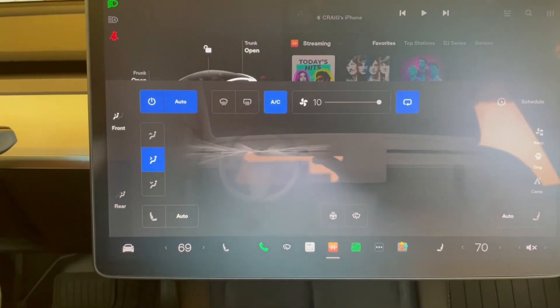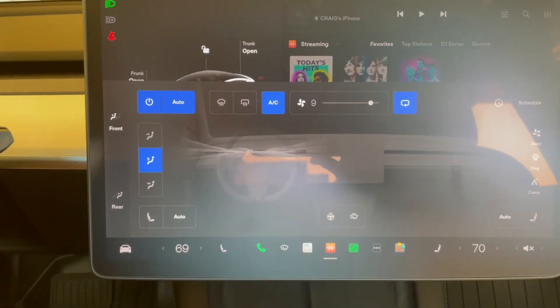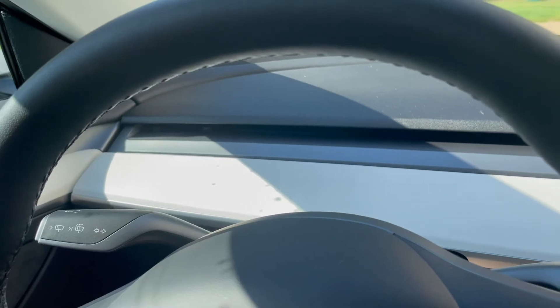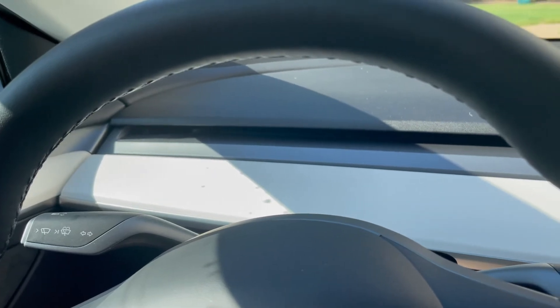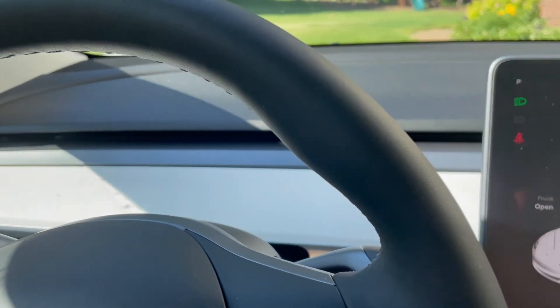You also get a pretty nice visual of the airflow. So as you can see by the layout of the vehicle, there's really no vents to be found.